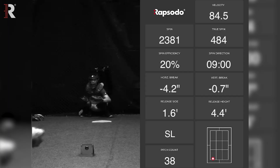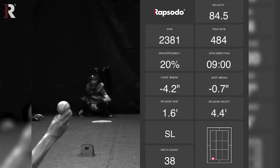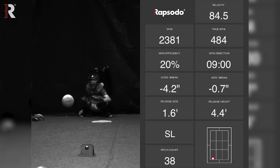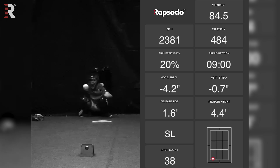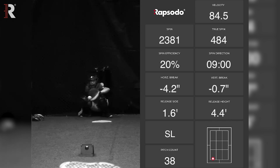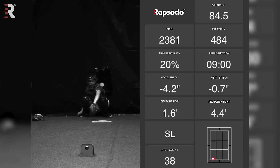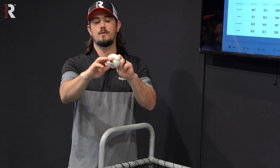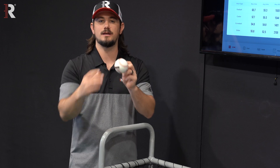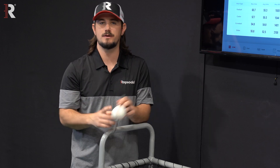For example, a low spin efficiency — if it would show 0% on a slider — that would mean it's purely gyrospin. There's no component of topspin, backspin, or sidespin. It's full gyro to get 0% spin efficiency.